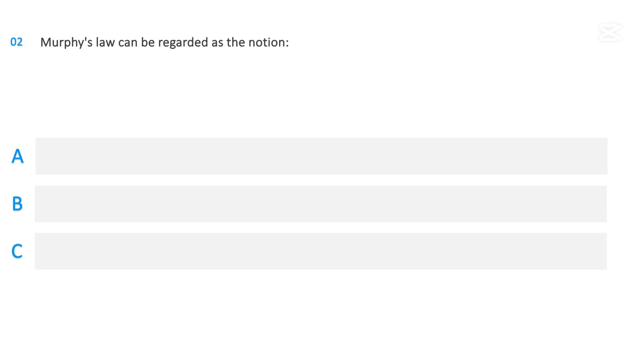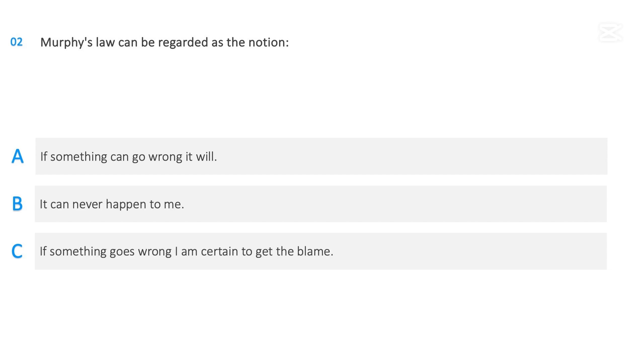Murphy's Law can be regarded as the notion: If something can go wrong it will, It can never happen to me, If something goes wrong I am certain to get the blame. The correct answer is: If something can go wrong it will.